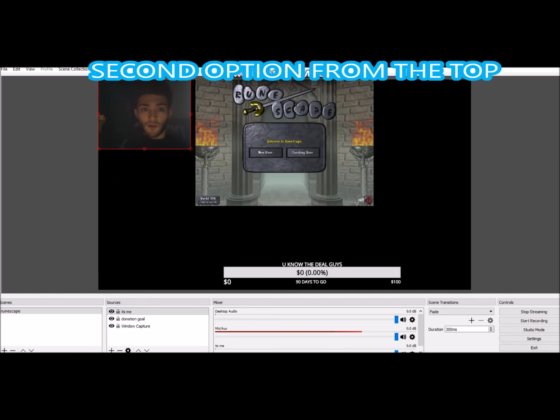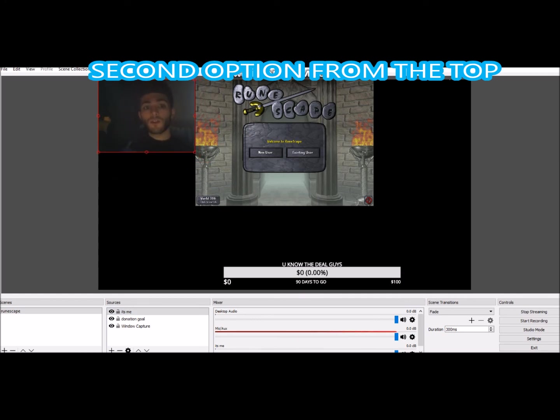Once you have your webcam on there, you can pull it up and just resize it to wherever you want it to be on your Twitch stream. You can see me over there in the corner — got a little IRL action going on.